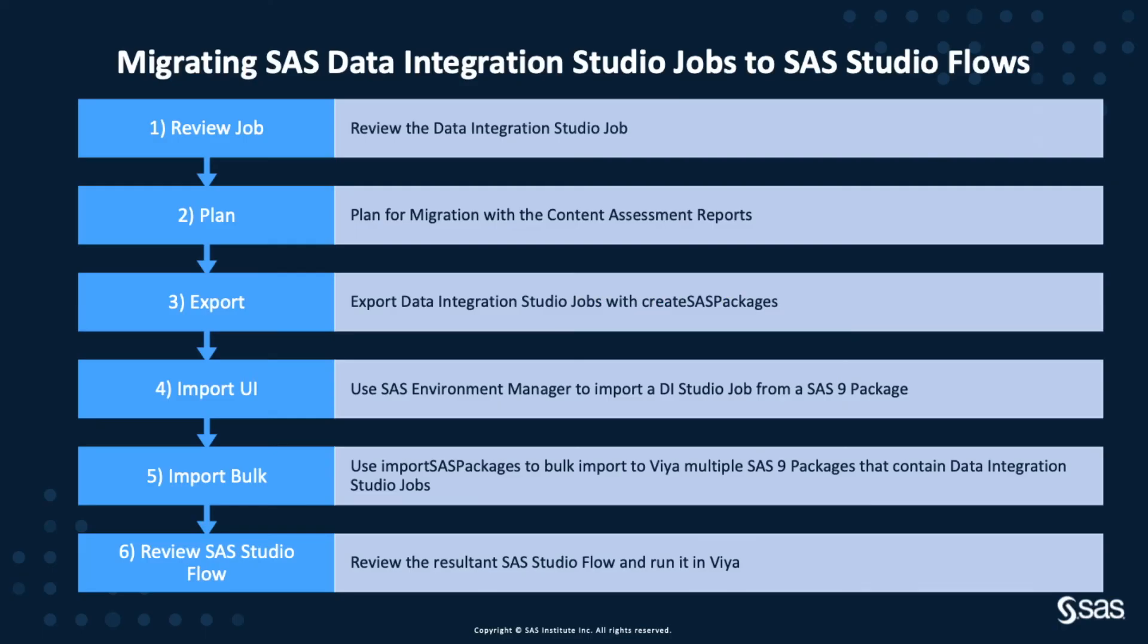So to summarize what we did, we looked at one DI Studio job. Then we used the create packages tool with the output from one of the content assessment reports, the SAS profile for data integration jobs report, and created SAS 9.4 packages of those jobs that were ready to migrate. With those SAS packages, I showed you two ways to import them: one with SAS Environment Manager, and the other one with the import SAS packages application. We then looked at the job to see if it would work. In Studio, the job was migrated to a SAS Studio flow. And we looked at the migration summary report that gives us some additional information.